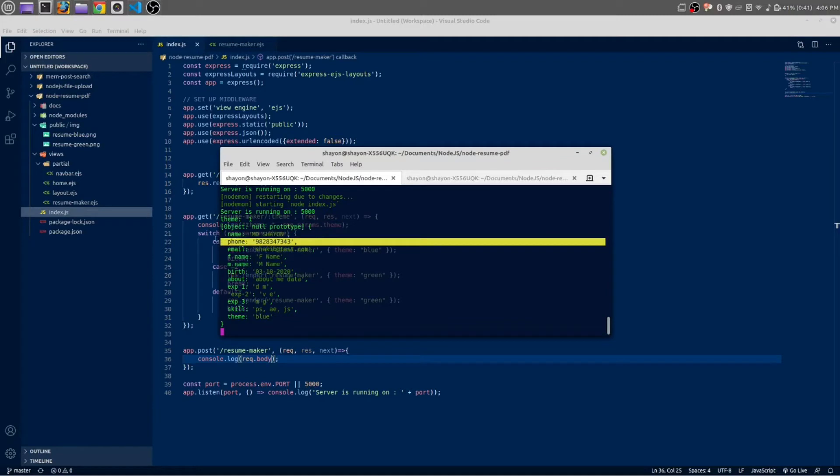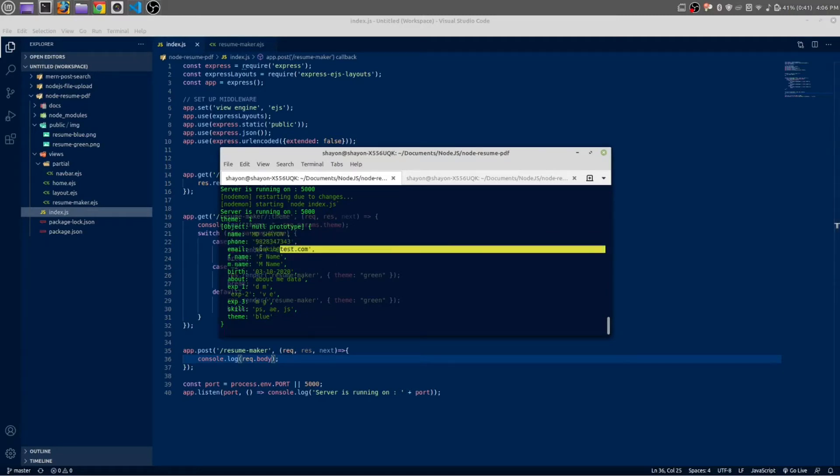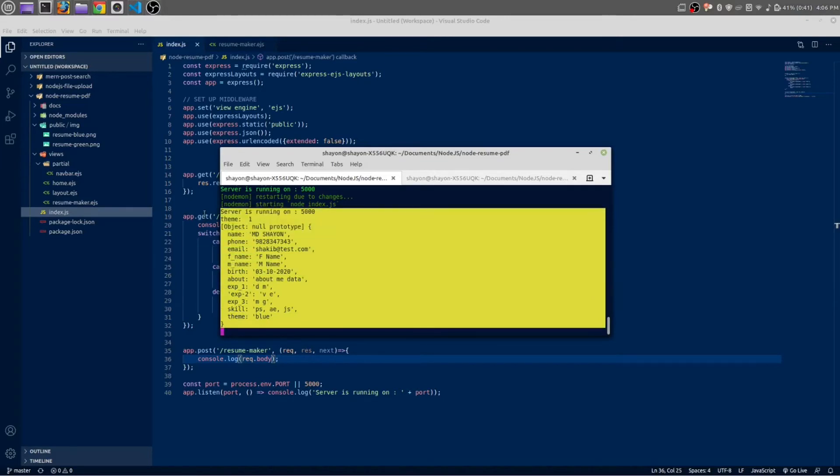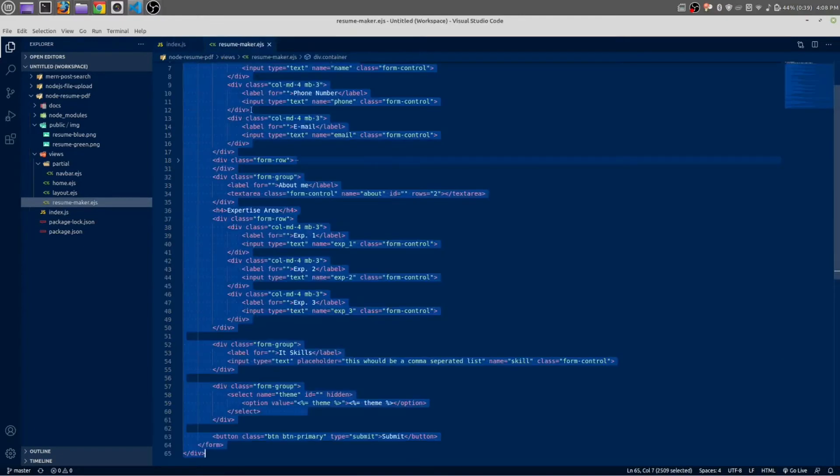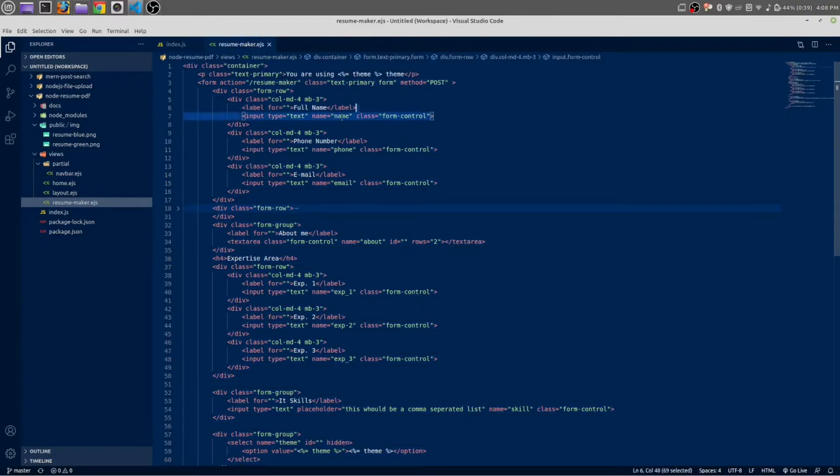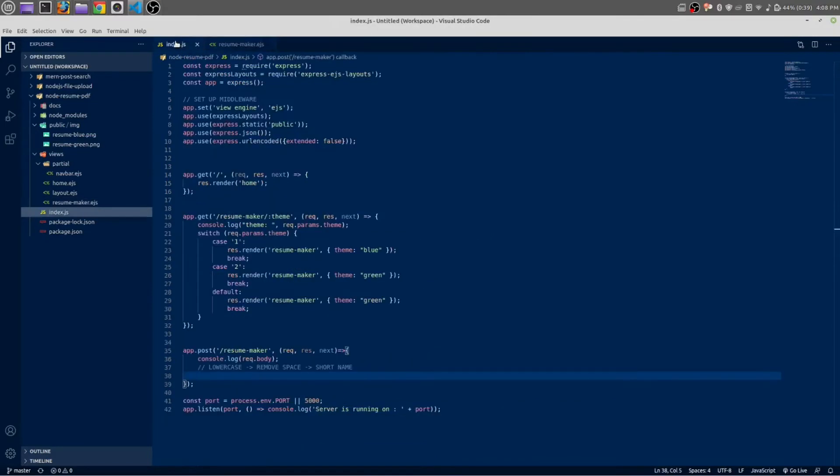Submit it and open your terminal. In console you can see we have an object - name is MD Shion, all the input data we have filled inside our form. Everything is working. Make sure every data has value, otherwise it may create some problem. We are going to work with this name input field.